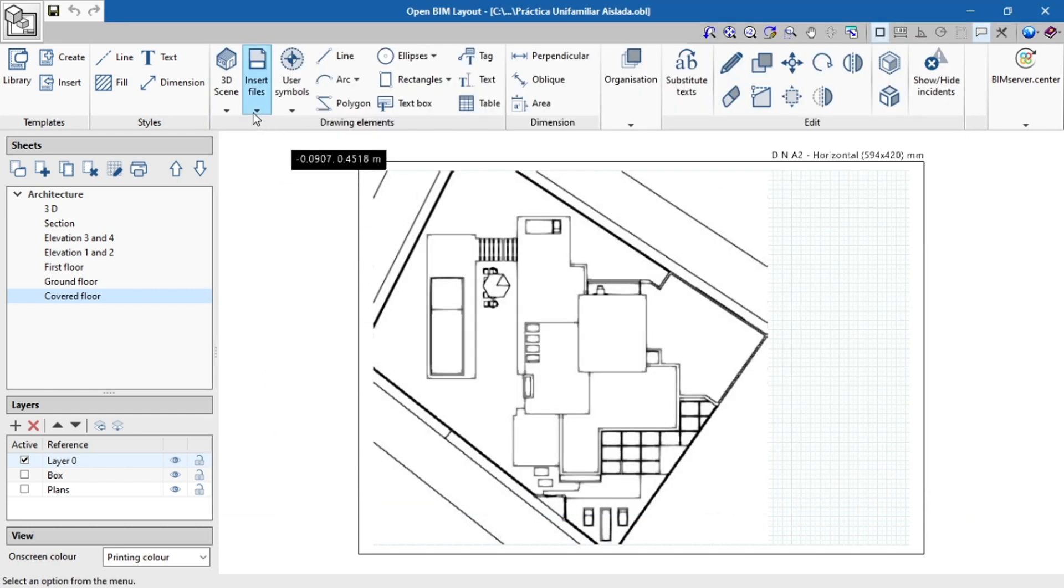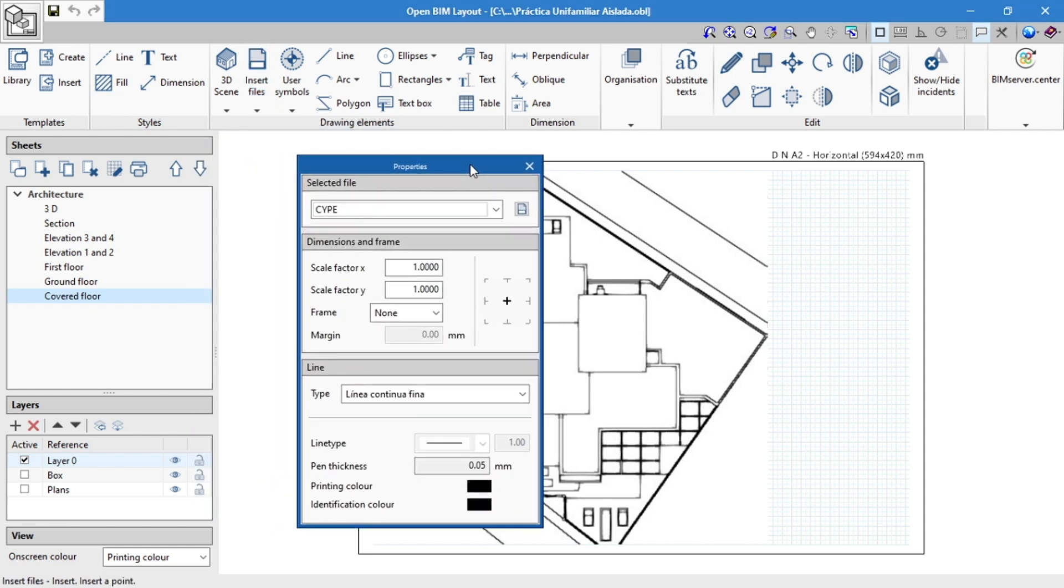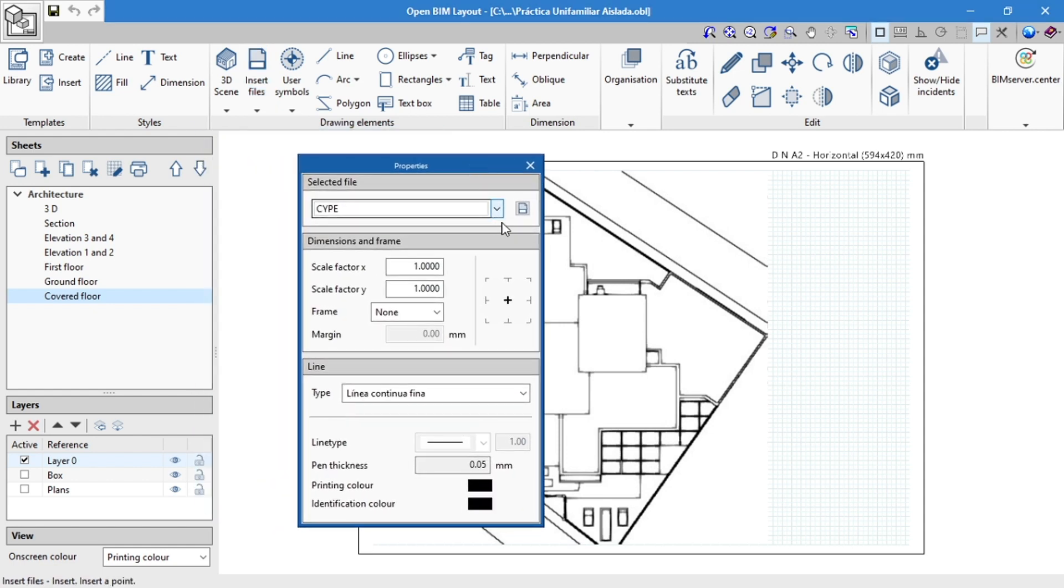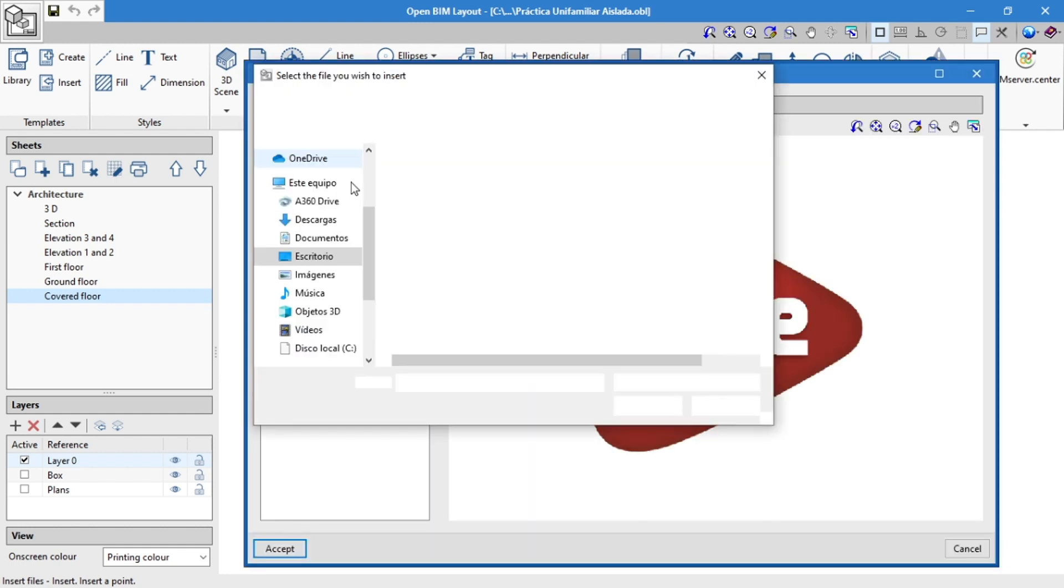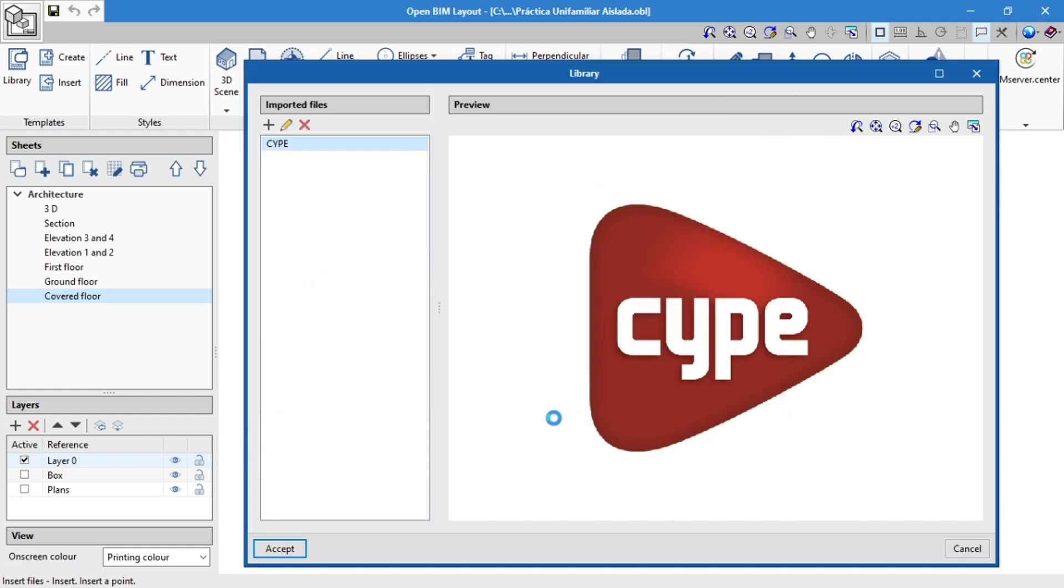To add the image to our drawing, using the drop-down menu under insert files, we click on the insert option. If we want to add more files, we use the library option on the right next to selected file.